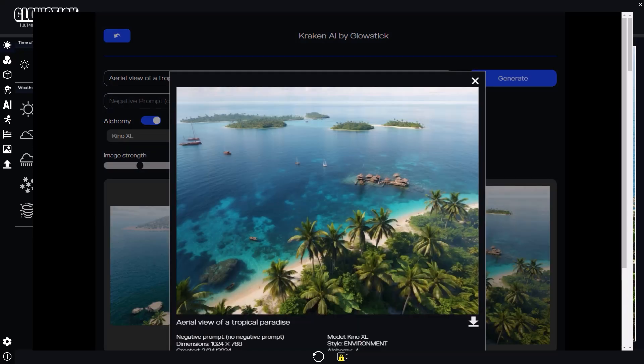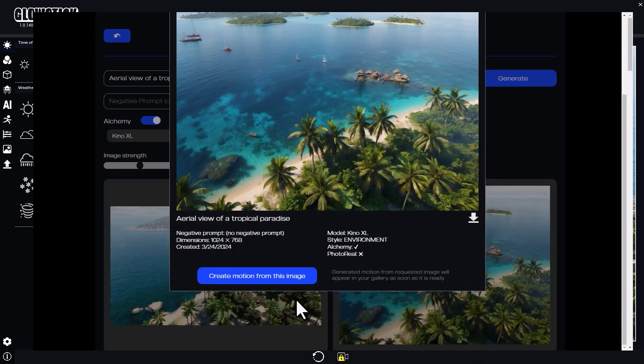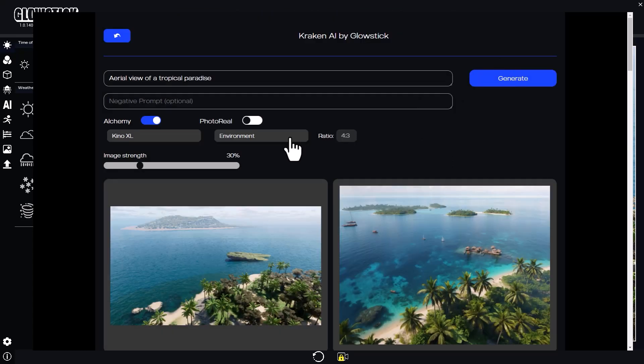Nice! This is exactly what I had in mind. Let's also ask Kraken to generate a video from this image. While we wait for the video, let's try the photography-style fine tuner.